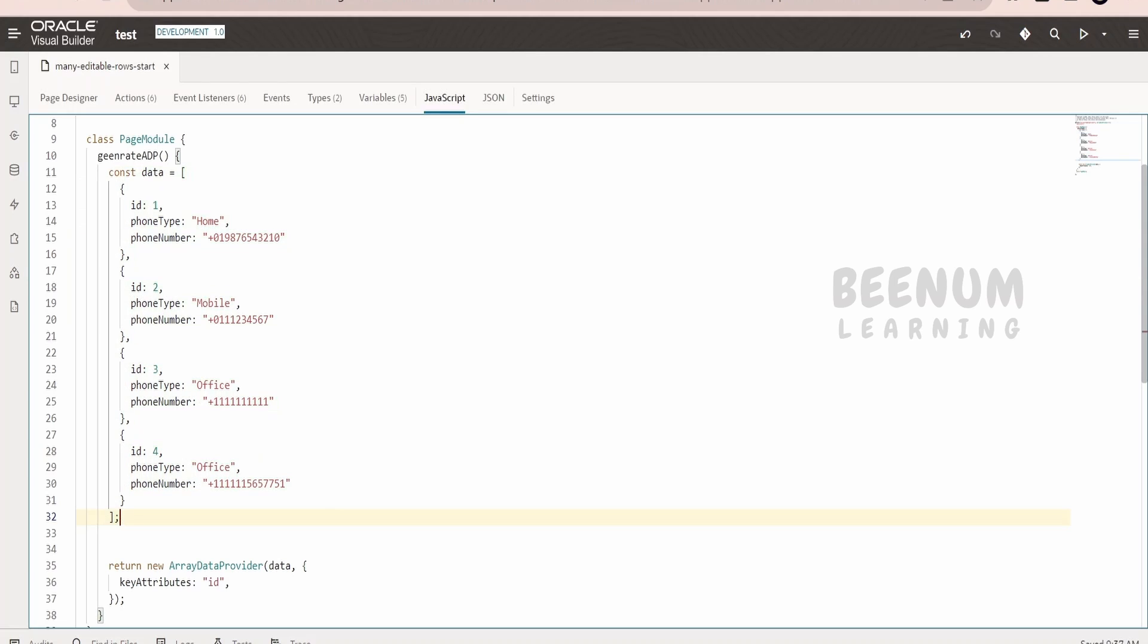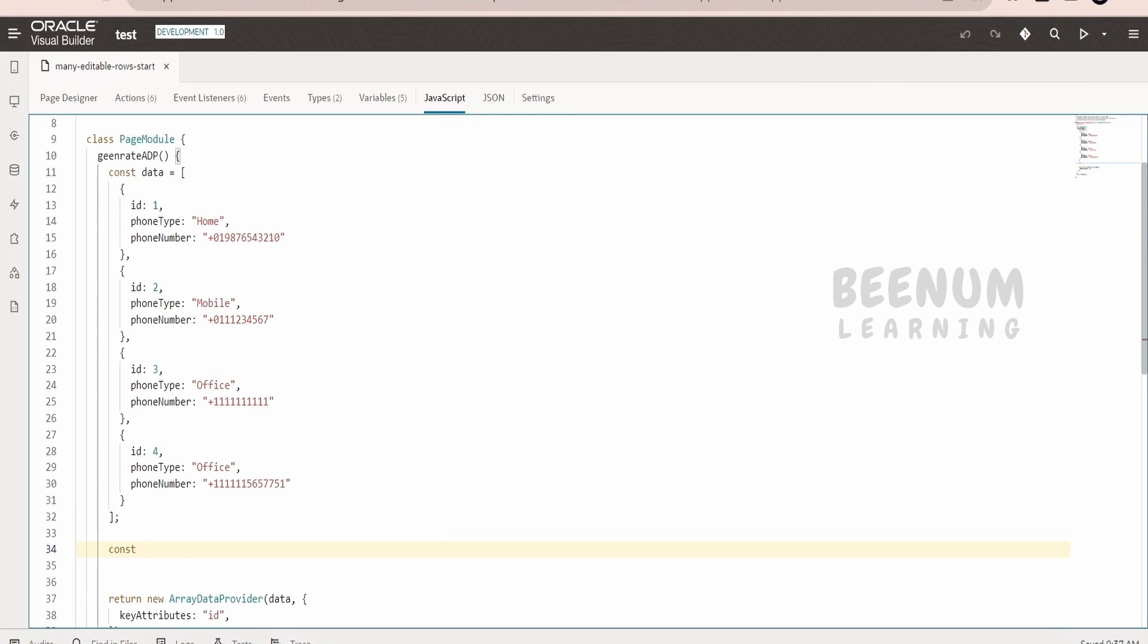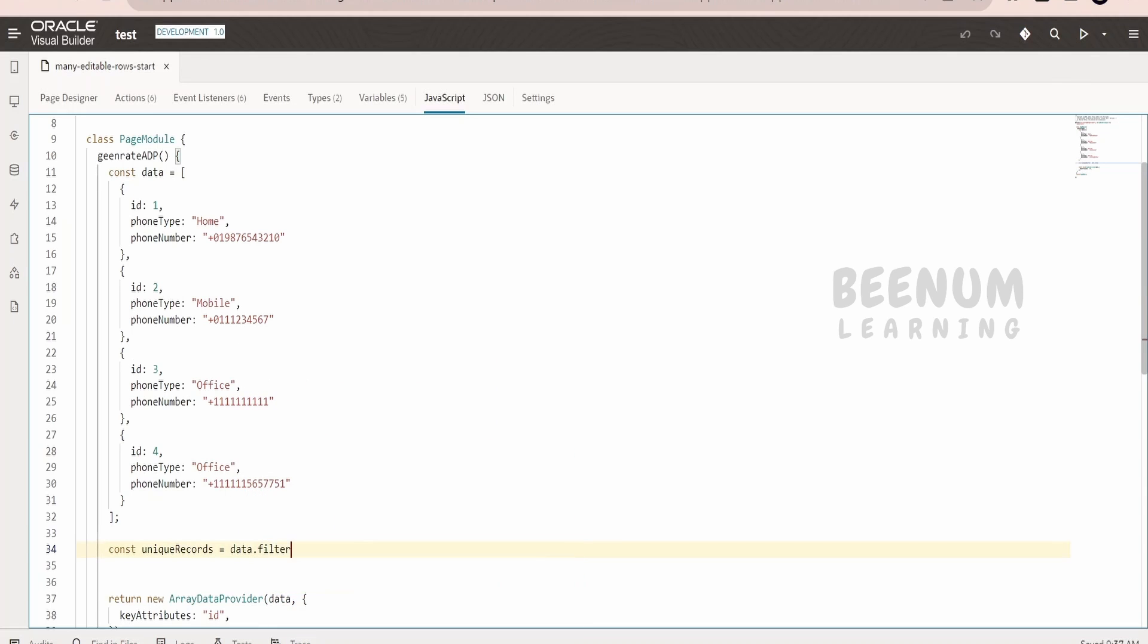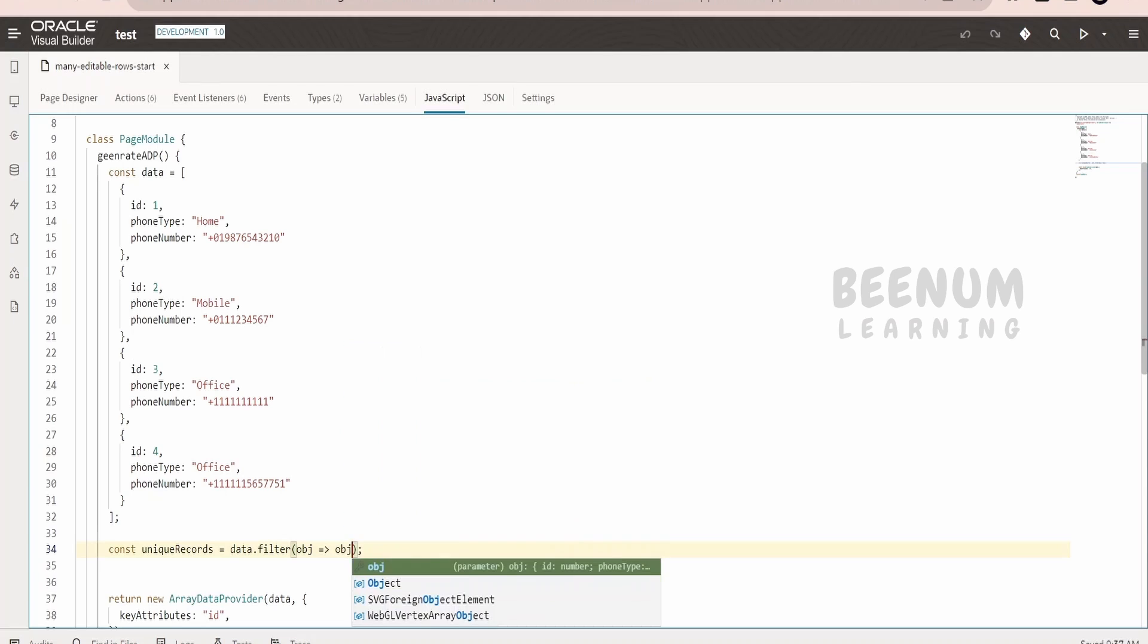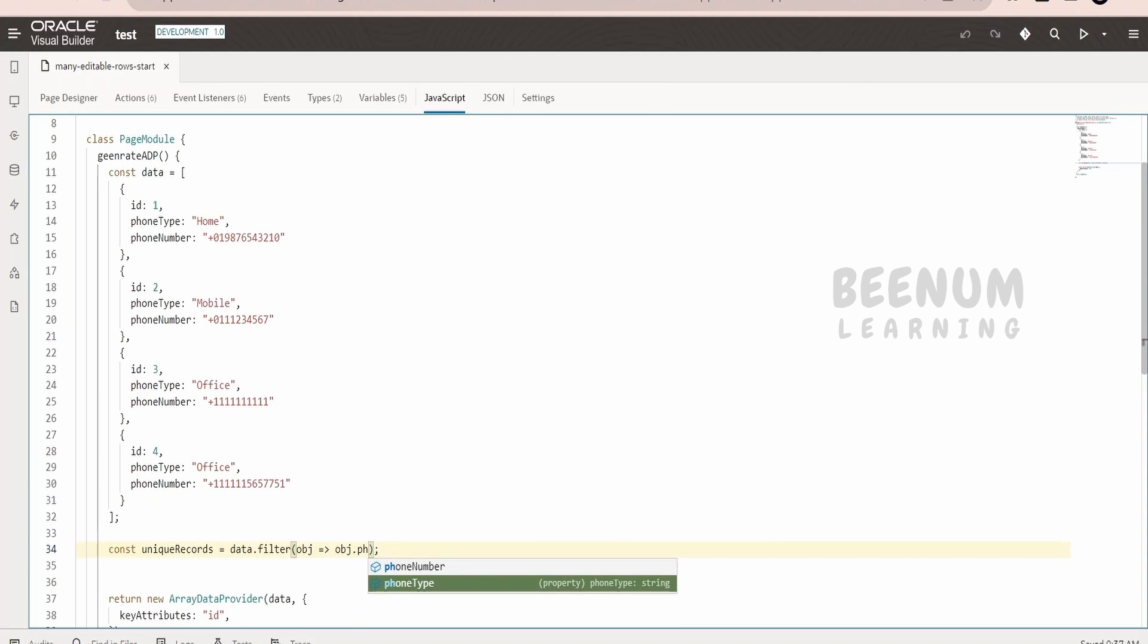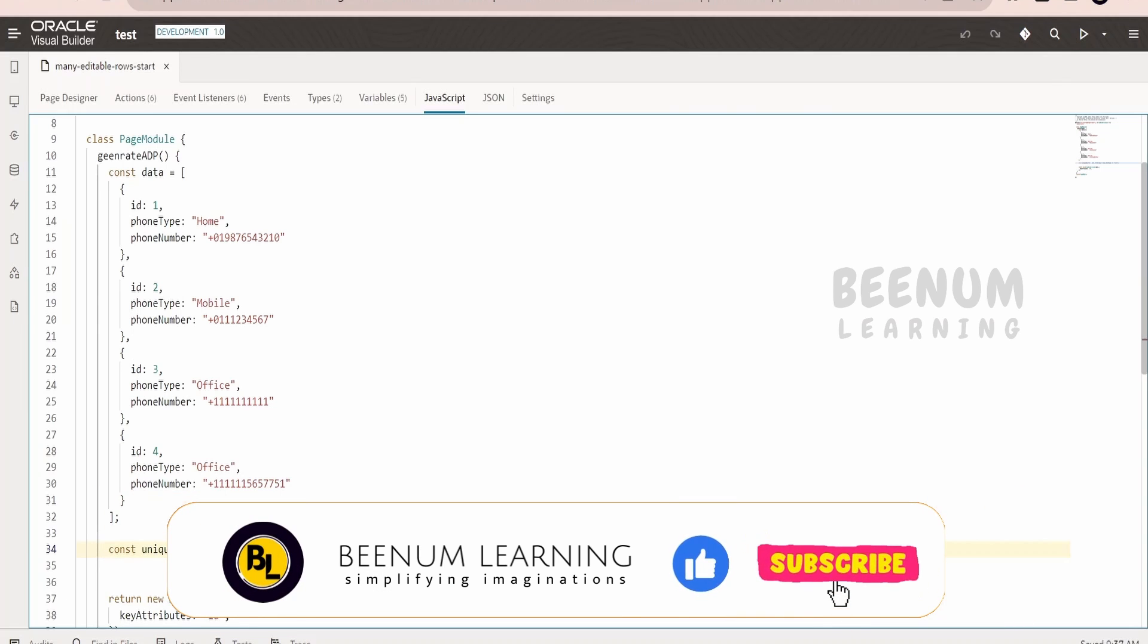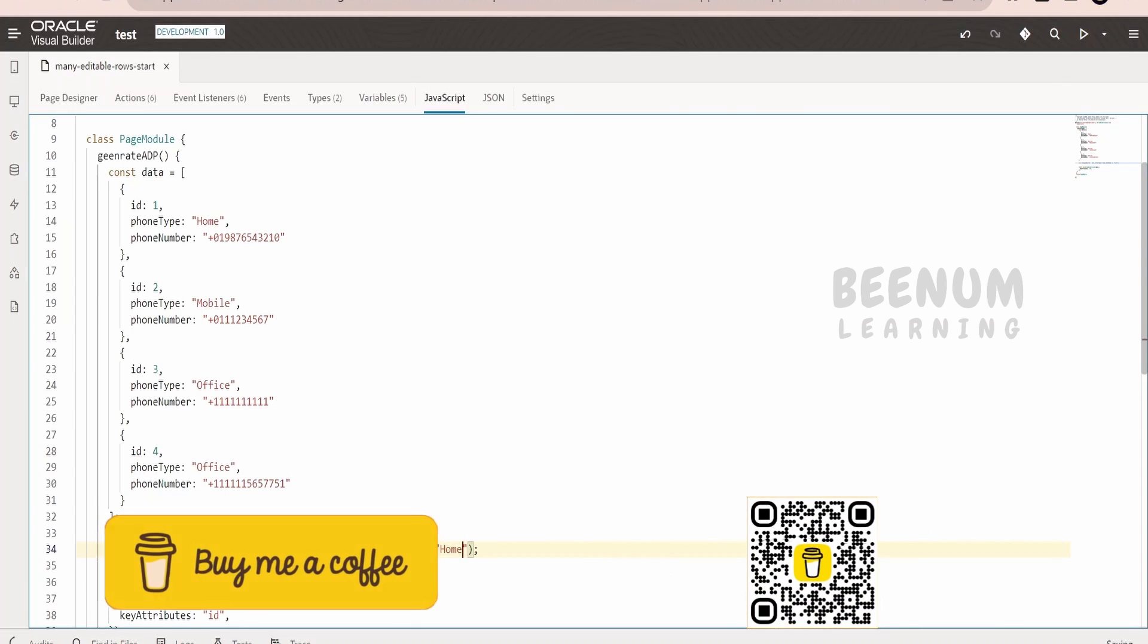Now in order to filter the data, what I will do is I will make use of one constant variable with the name unique records and I will make use of filter JavaScript function. I will make use of the object and I have to check the object.phoneType if it is equal to home. If it is equal to home then only I will show that result in the screen.